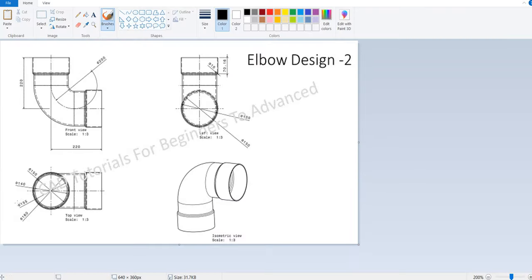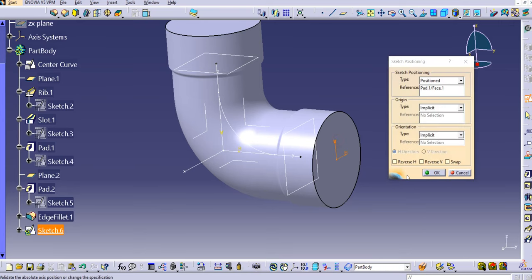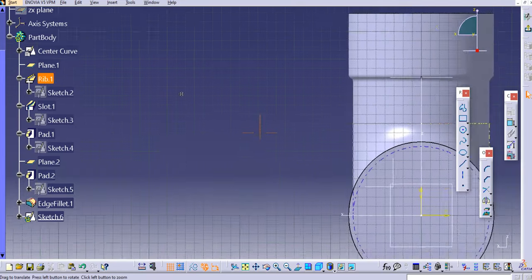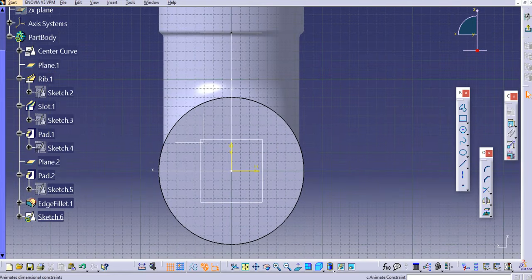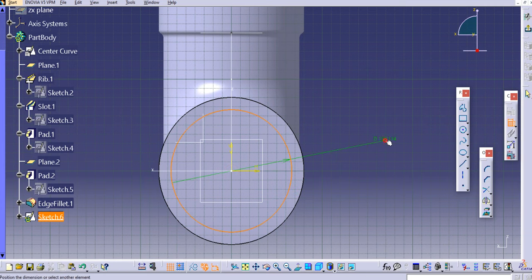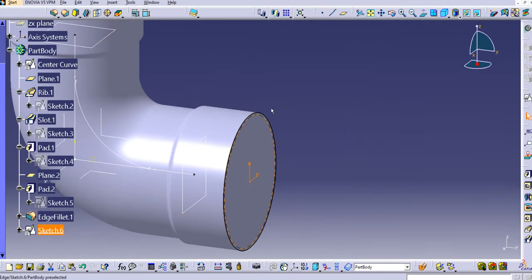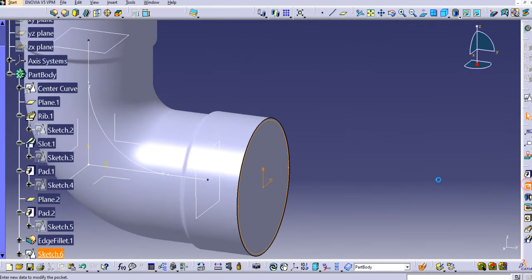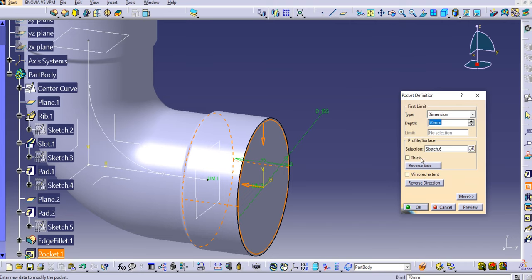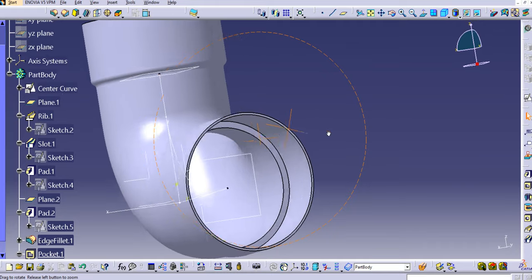Sketch on this face. The pocket diameter is 155 mm, so create a circular profile of 155 mm and exit the workbench. Use the pocket command with a depth of 70 mm and click OK.